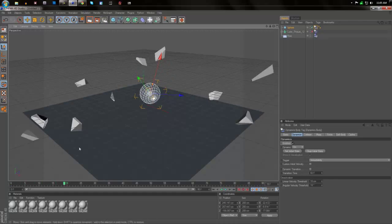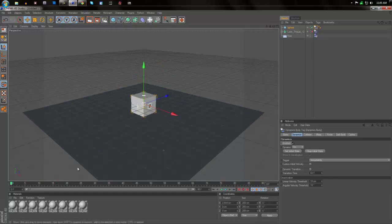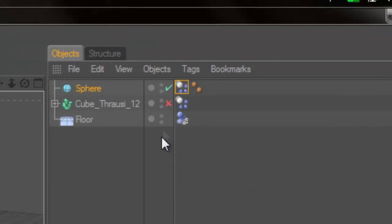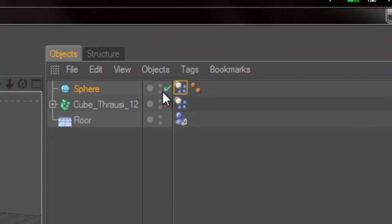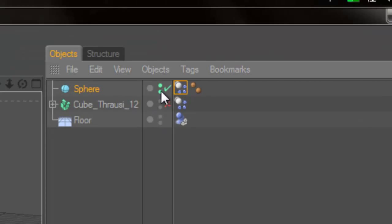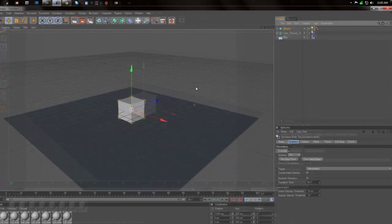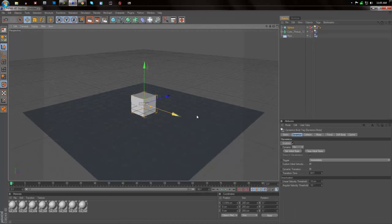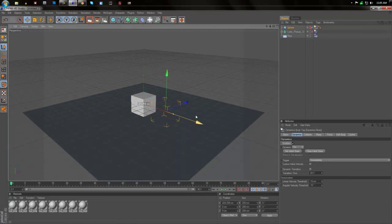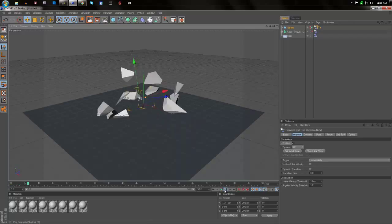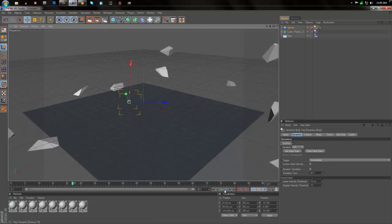But we don't want that sphere staying there after it explodes. So what we're going to do, we're going to come up to here, we're going to hit these two buttons, make them both green and hit it again and make them both red. What that'll do is it'll make the object invisible and not be able to be seen. So it'll turn out something like that.